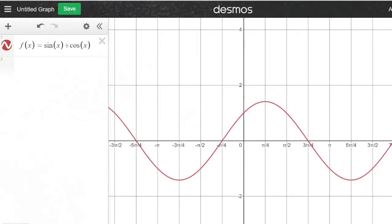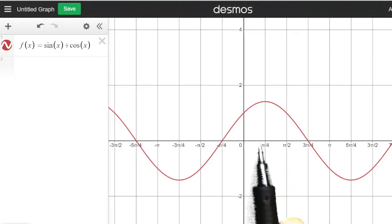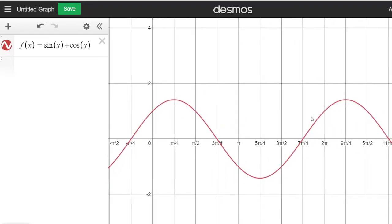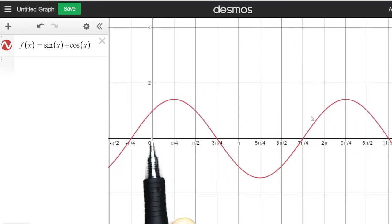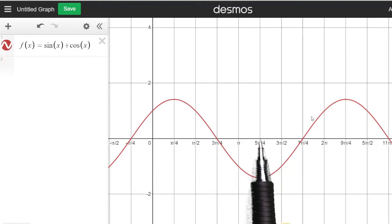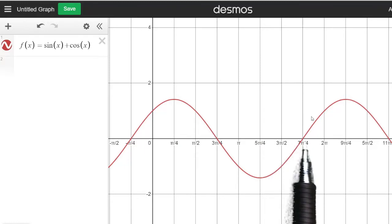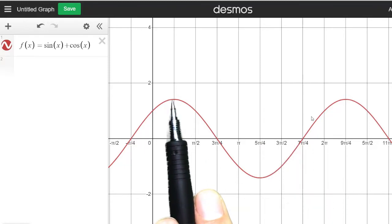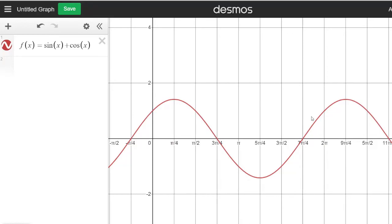Looking at the graph of the function on the interval 0 to 2 pi, we can see that it is increasing from 0 to pi over 4 and from 5 pi over 4 to 2 pi, and it is decreasing from pi over 4 to 5 pi over 4, just like we said.